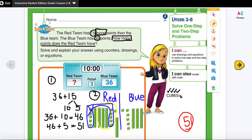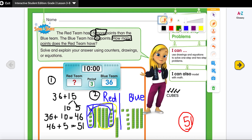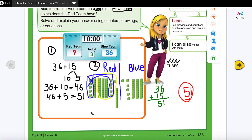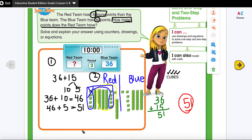I can use the standard algorithm method to solve and check. I'm going to write 36 plus 15, lining up the ones and tens. 6 plus 5 is 11 — I need to regroup, so I put the 1 in the ones place and carry the 10. Now I add the tens: 3 plus 1 is 4, and 4 plus 1 is 5. My answer is the same — 51. The equation is 36 plus 15 equals 51, so the red team will have 51 points.